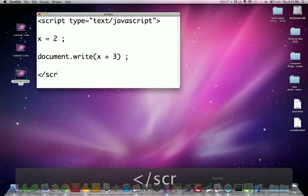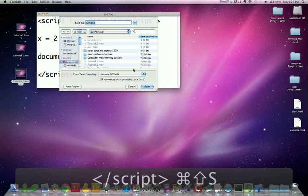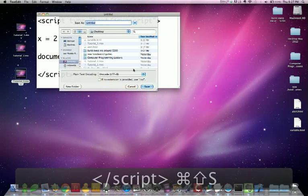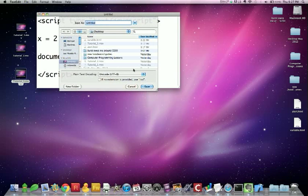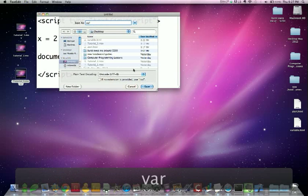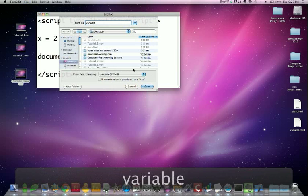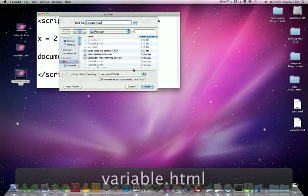We'll close this script. We will save this document as variable.html on our desktop.